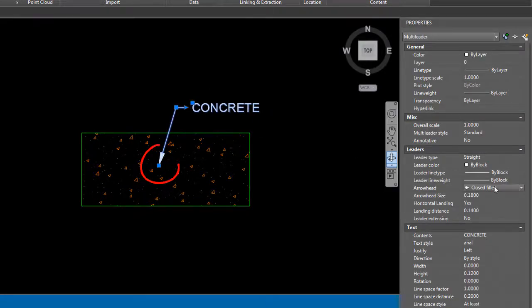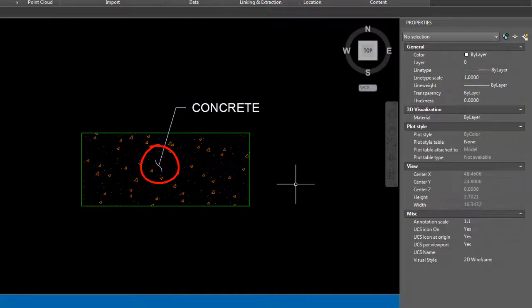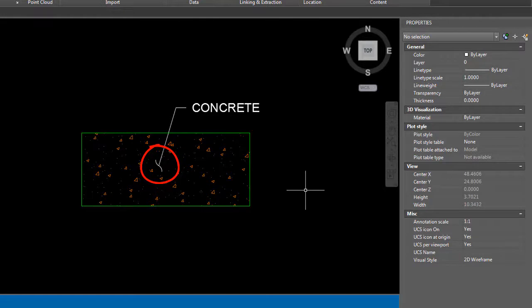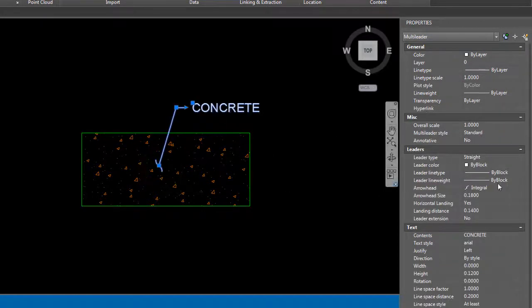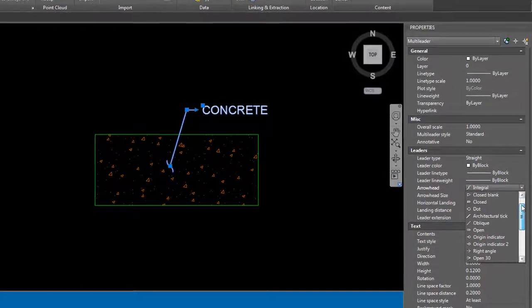But what I want is the actual integral. A lot of people hit that, and we're going to change it from closed filled to an integral that shows it depicting that area of concrete. But what I want is a combination of the two: a solid filled arrow and that integral button. So I do need to create a custom arrowhead.